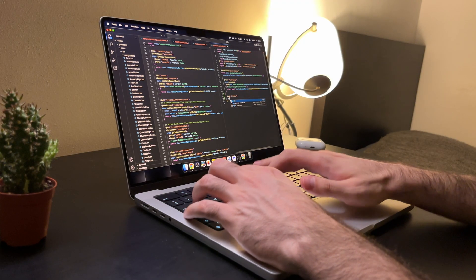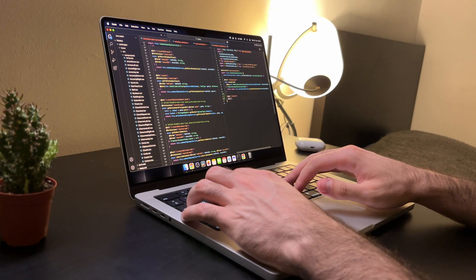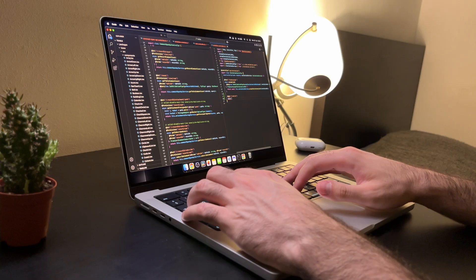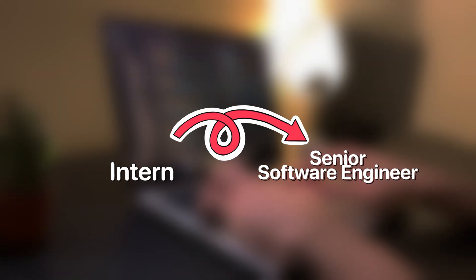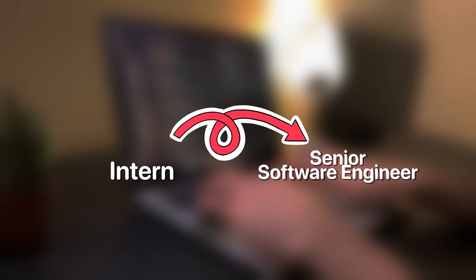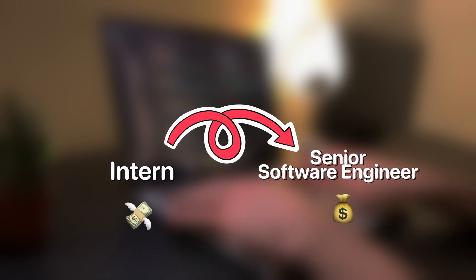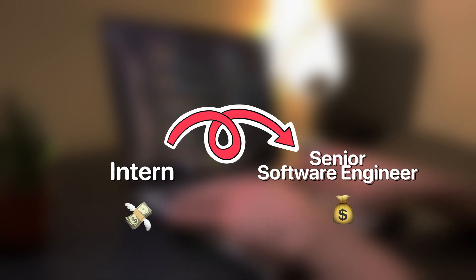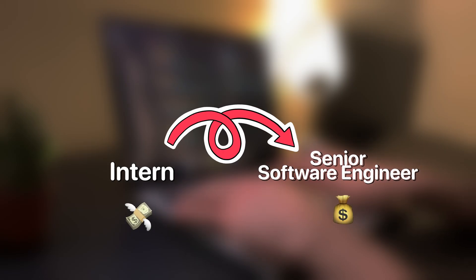So in this video, I will go over all the positions I had starting as an intern in university all the way to a senior software engineer seven years later, and I'll match them to an hourly and yearly pay you can expect yourselves.